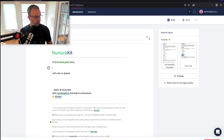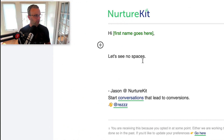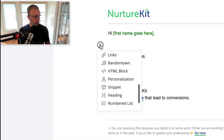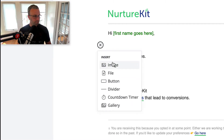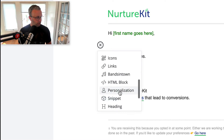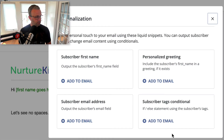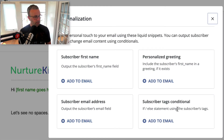So anytime you create an email, you're going to see this visual editor and there's this plus sign here. Underneath here, there are what ConvertKit calls content blocks. We're going to talk about the personalization content block, specifically the subscriber tags conditional.